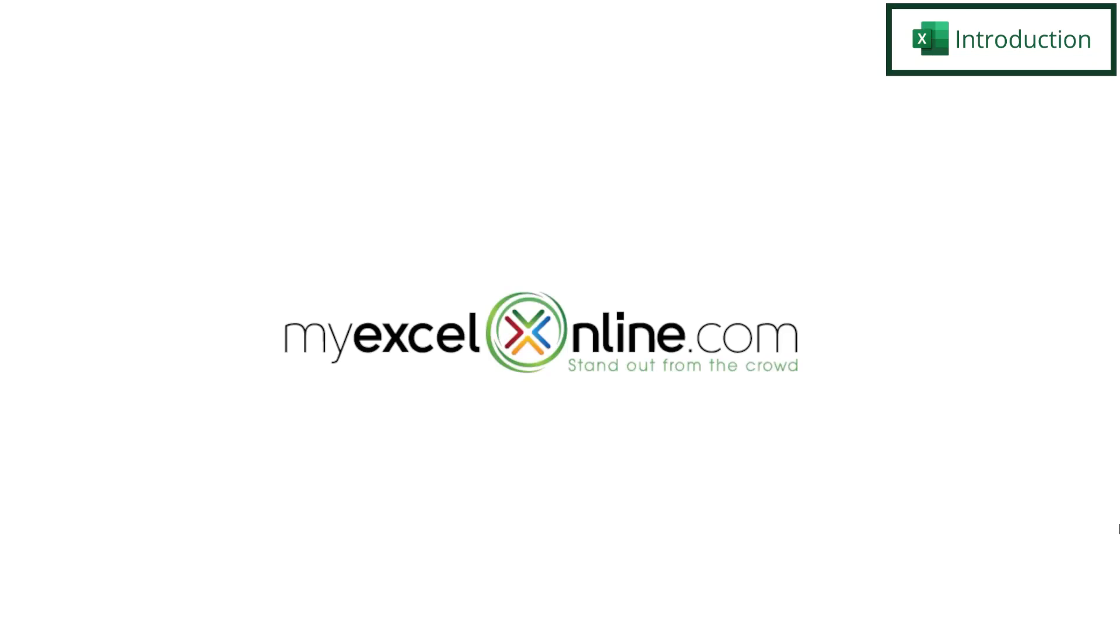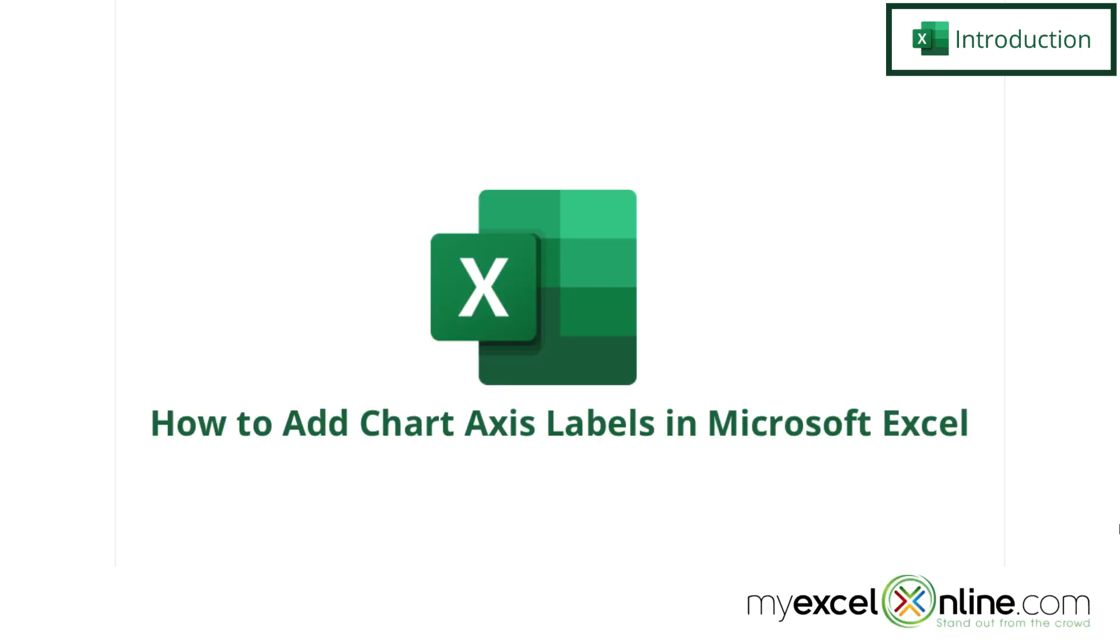Hi and welcome back to MyExcelOnline.com. Today we are going to show you how to add axis labels to a chart in Microsoft Excel.